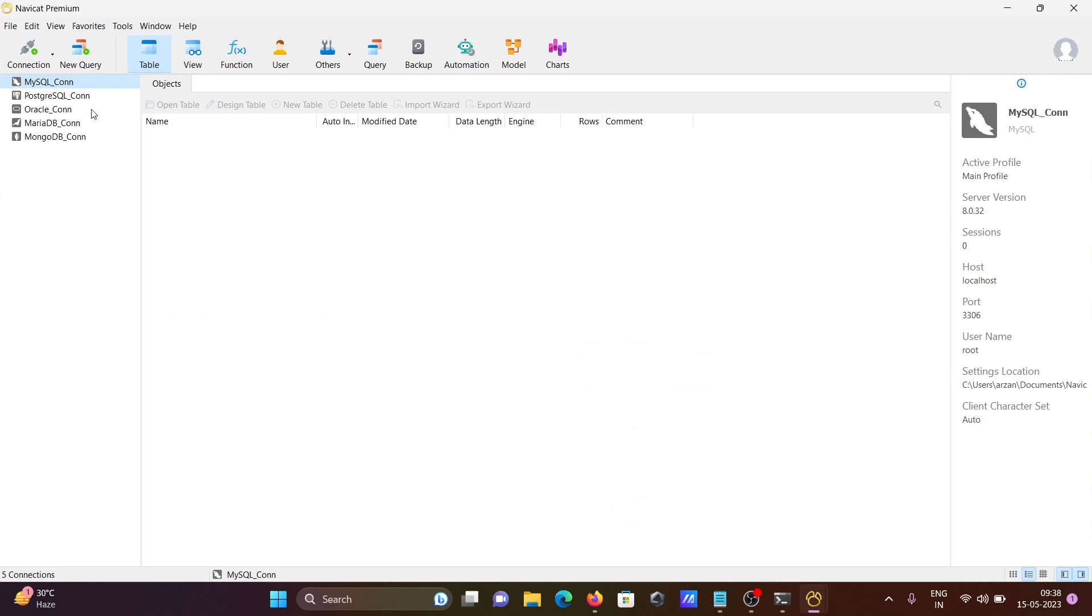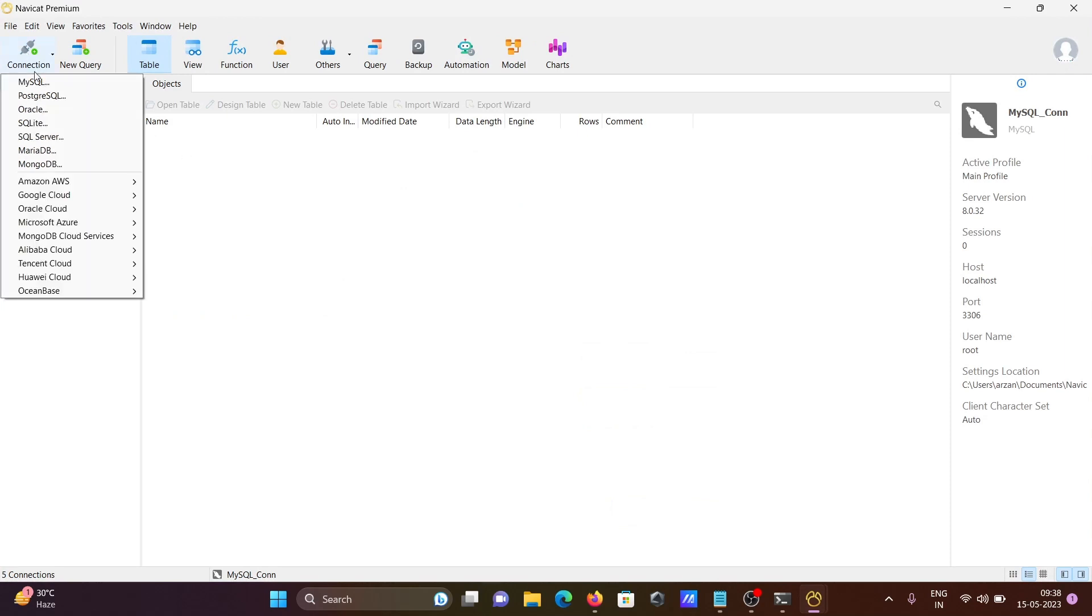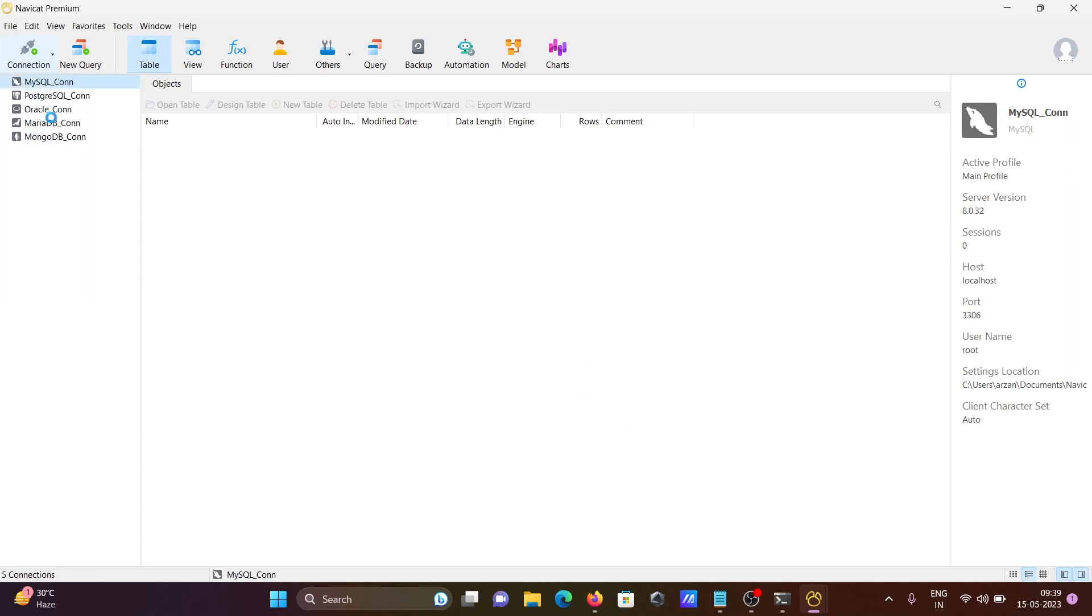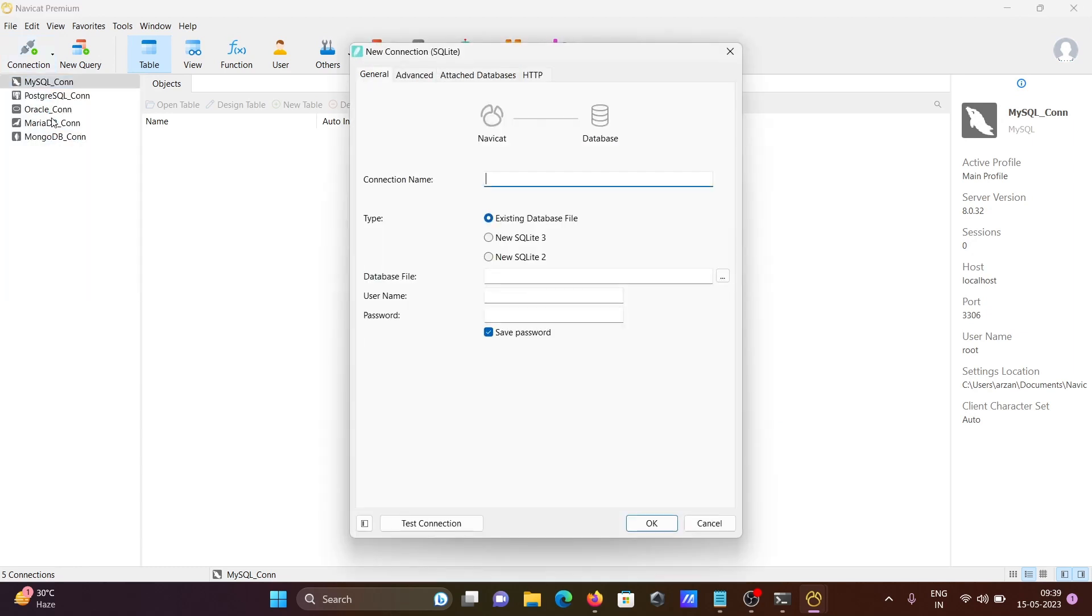Next, you need to go to the connection here. You can see a list of databases, but this video is for SQLite. Click on SQLite.